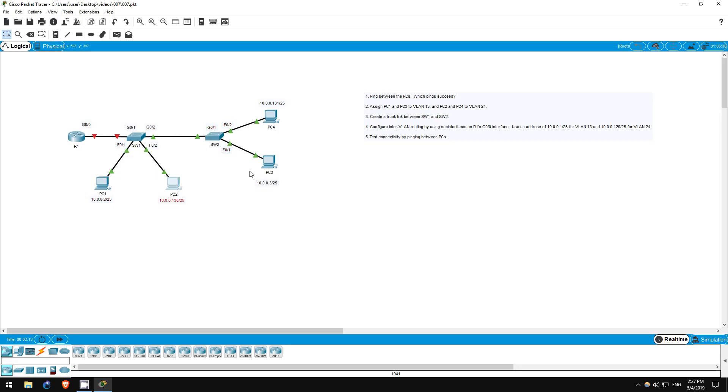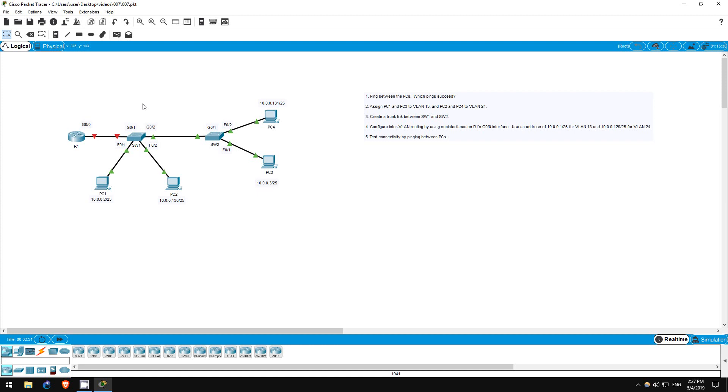PC1, PC2, PC3, and PC4. We will configure these PCs to be in two separate VLANs, and then configure routing between them through the method known as router on a stick. The host names of the router and switches, the IP addresses of the PCs, and their default gateways have been pre-configured.